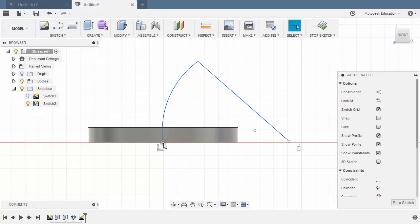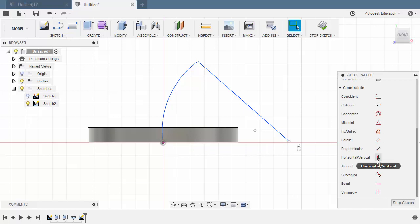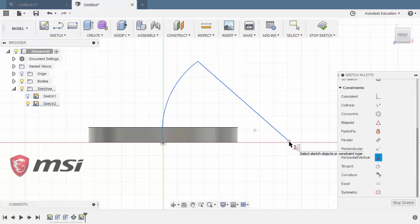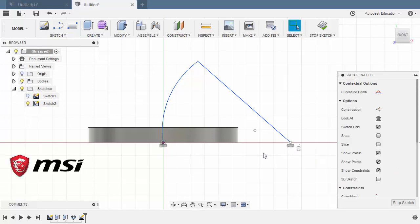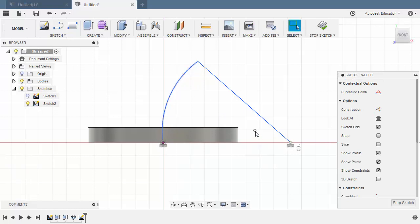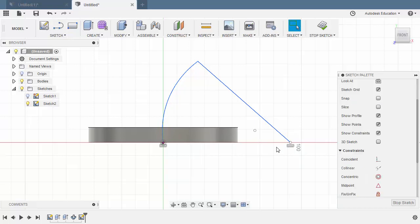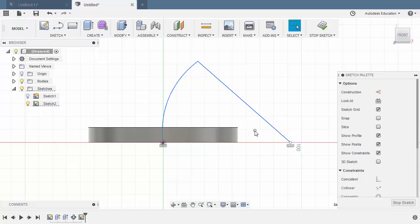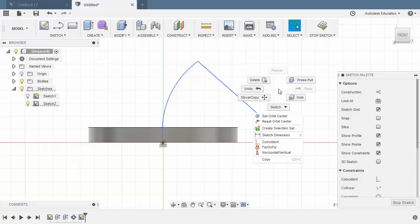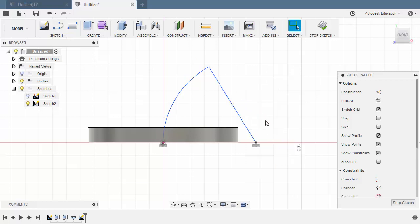Let's align our origin with our end point horizontally. Selecting horizontal vertical. Selecting our origin and the end point of our line. Next I want the center point of our arc coincident with the end point of our line. So let's select our center point. Left click. Holding CTRL. Selecting our end point. Left click. Right click and select Coincident.